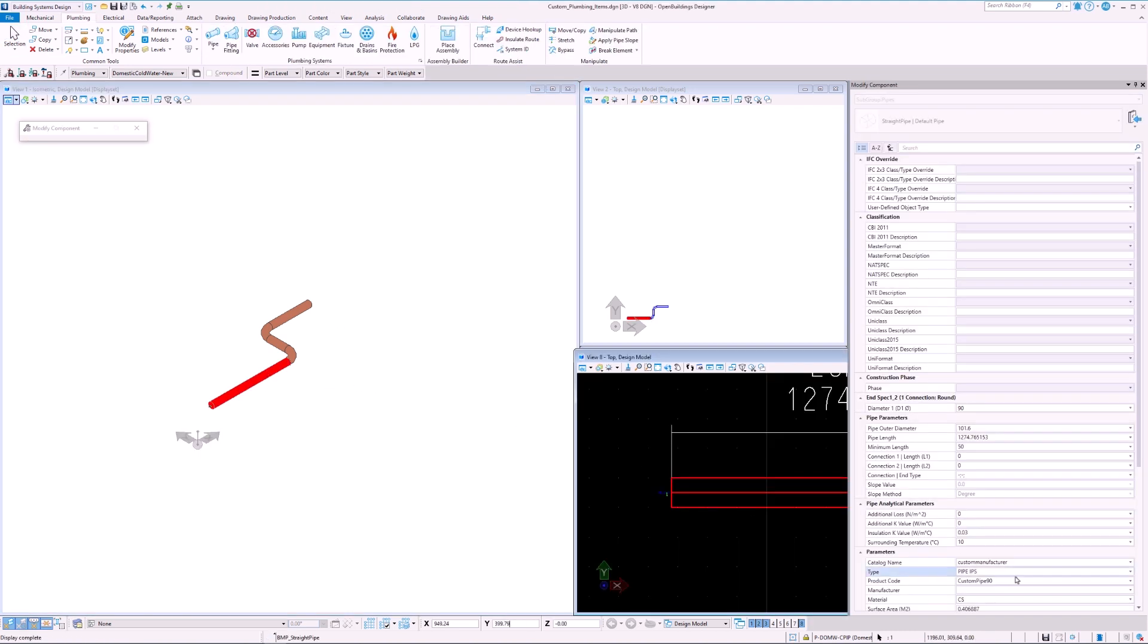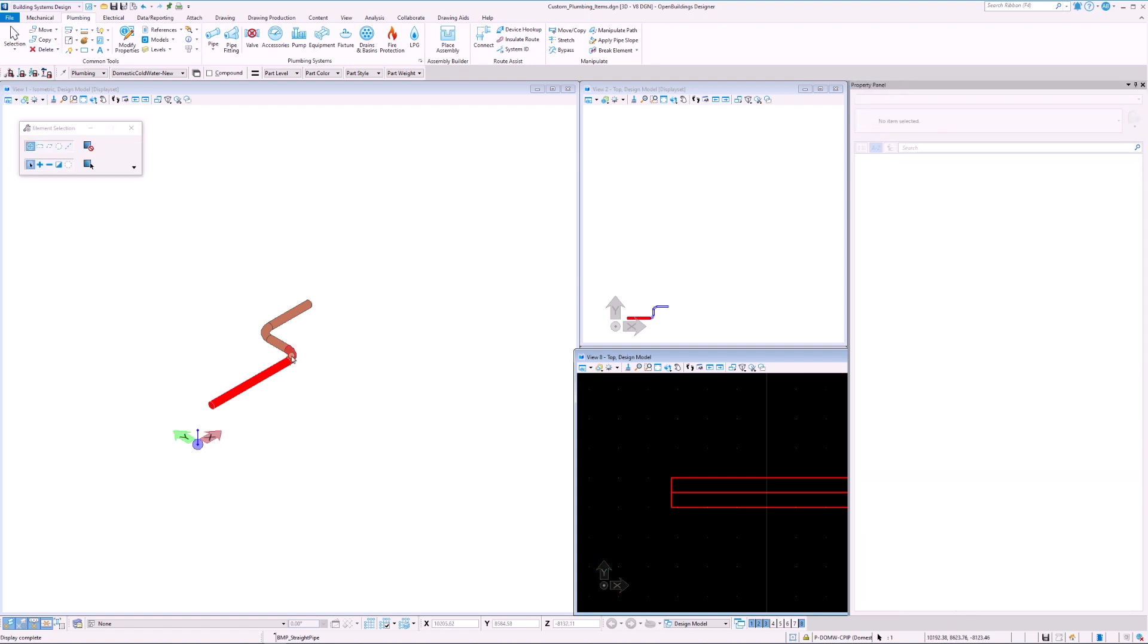Here we can see that the properties which were defined are automatically being used once we select the appropriate catalog item.